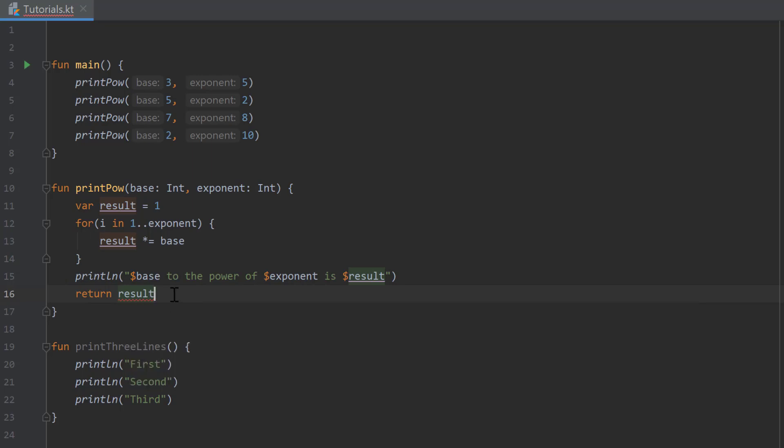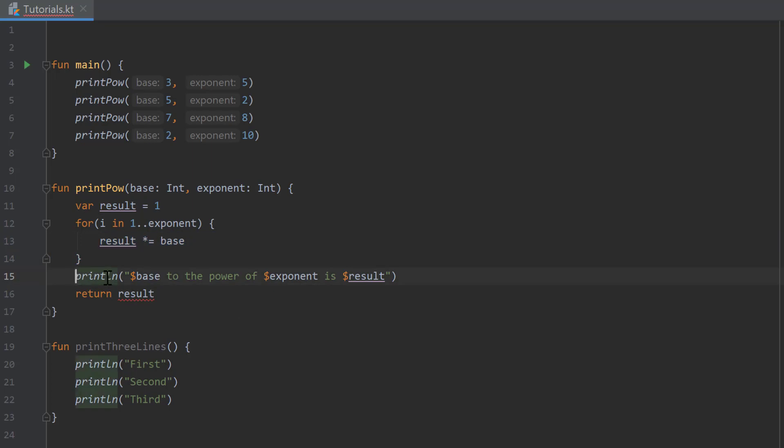But it expected us to return a unit. Unit basically means that this function has an empty return type, so that it does not return anything, and that is exactly what we did before. We calculated the result here and then simply printed it, but we didn't return it.